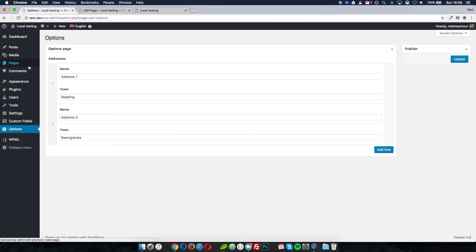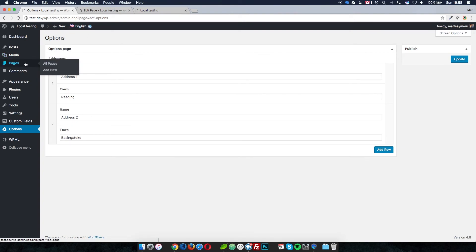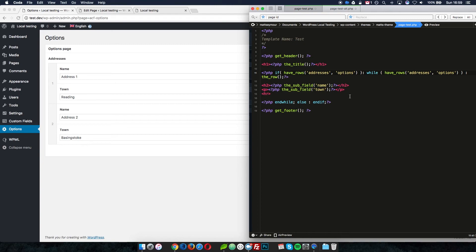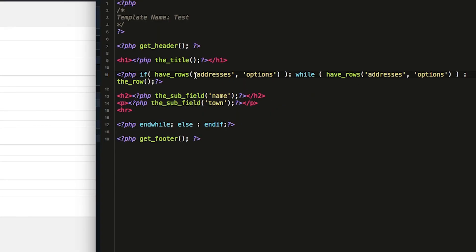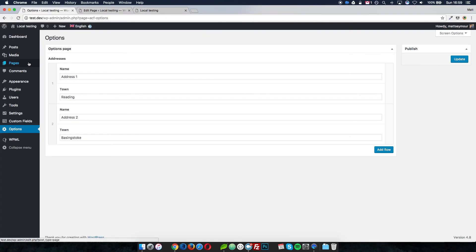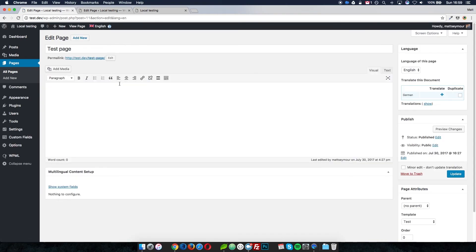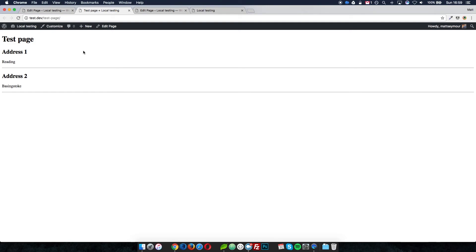I've set up a repeater field on my options page with two addresses: address name and address town. I've put two fake addresses in — one in Reading and one in Basingstoke. I've put together a page template which has just a page title and then pulls in the addresses from that repeater field on the options page, looking for the field called 'addresses' and subfields of name and town. On the test page it simply displays address one Reading and address two Basingstoke.